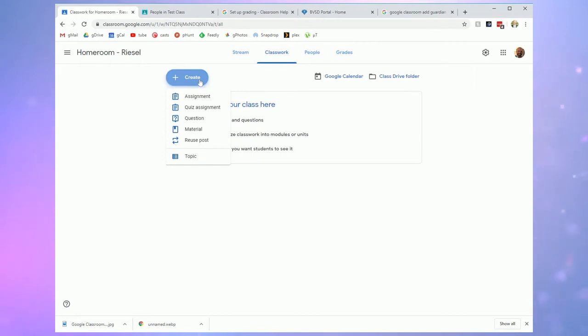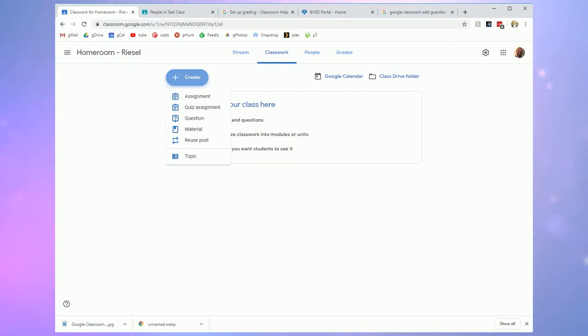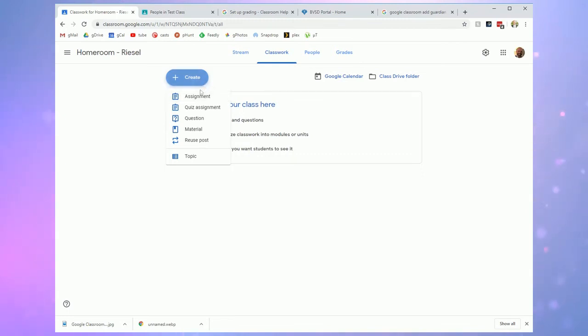When you click create there's a few different things you can do. An assignment is just like it sounds. You can attach documents for students to work on. You can give them specific tasks. You could assign point values to it if you wish. You can attach various activities or materials to it.